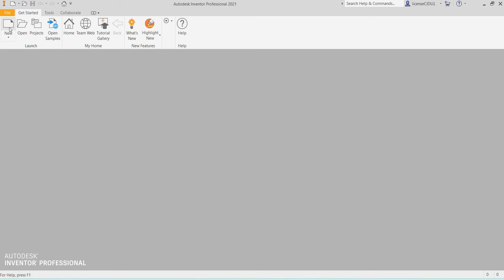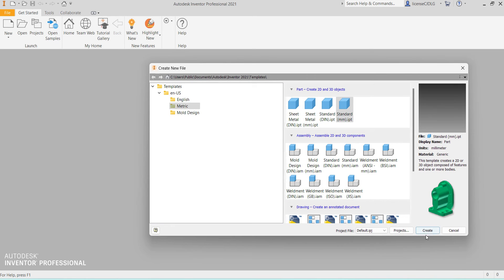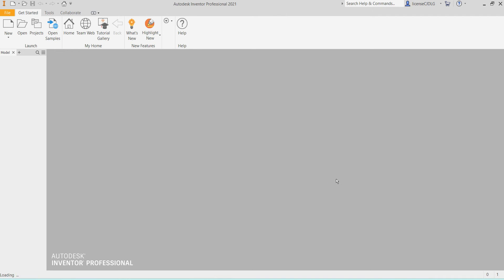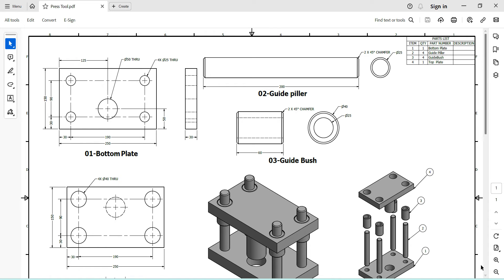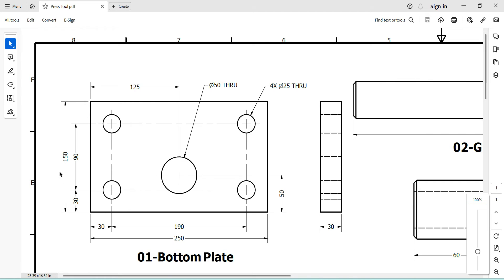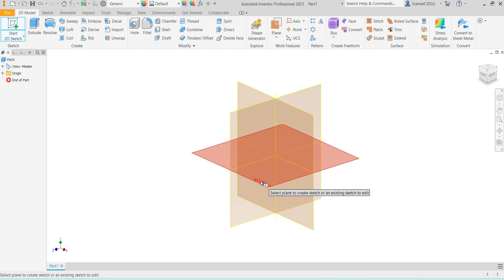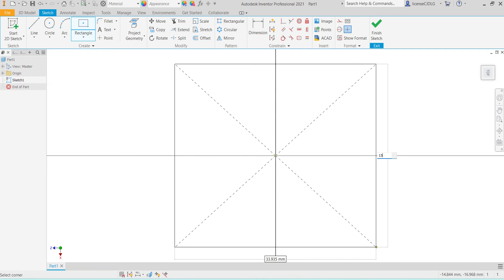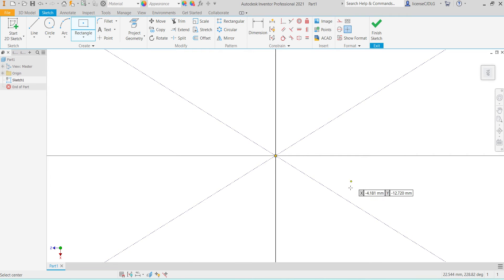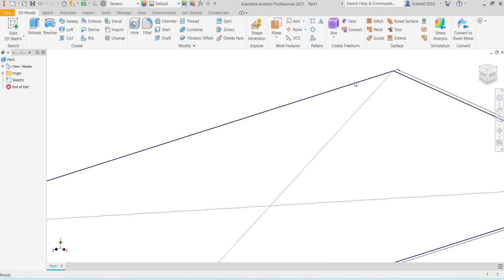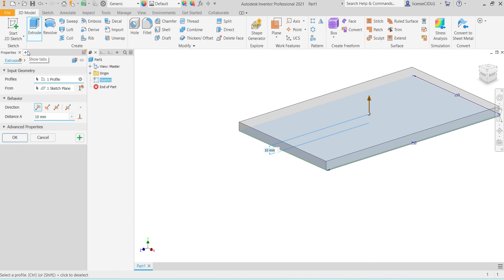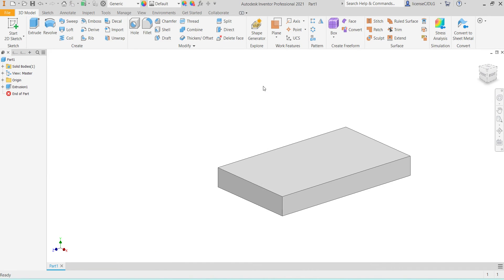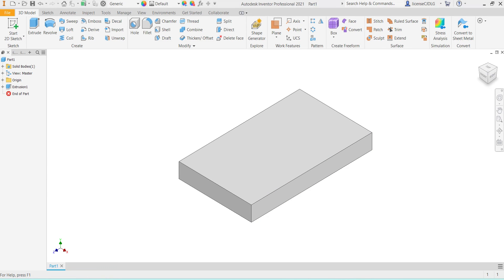First I will do 3D modeling, then I will start assembly, after that I will do the exploded view. Friends, please don't forget to subscribe to my channel. Select new, metric standard mm, create. You can see bottom plate — the base dimension is 250 by 150, thickness is 30 mm.